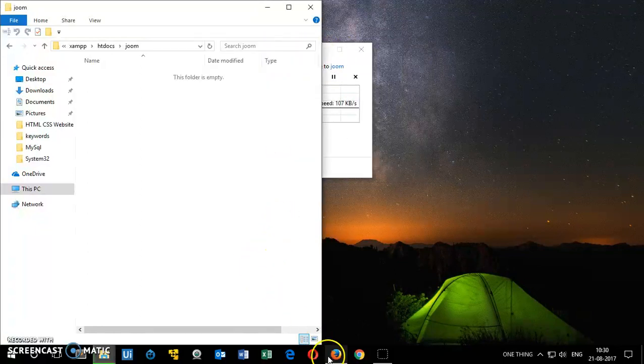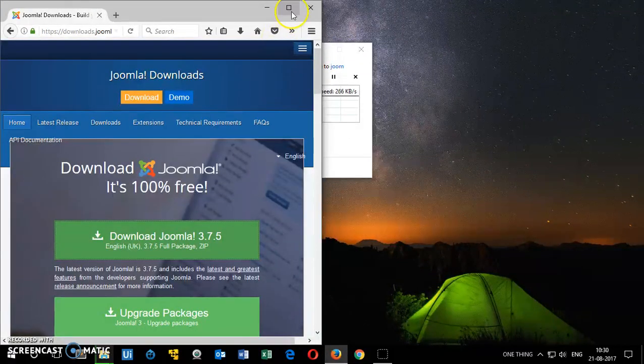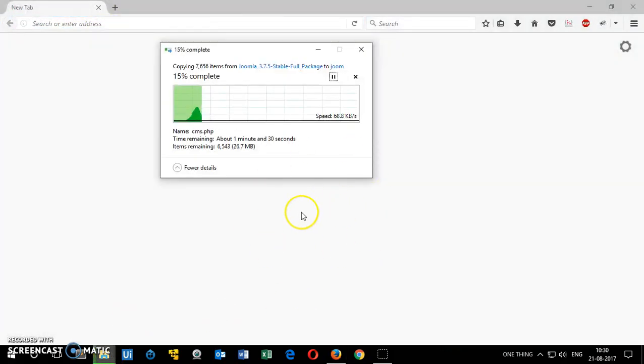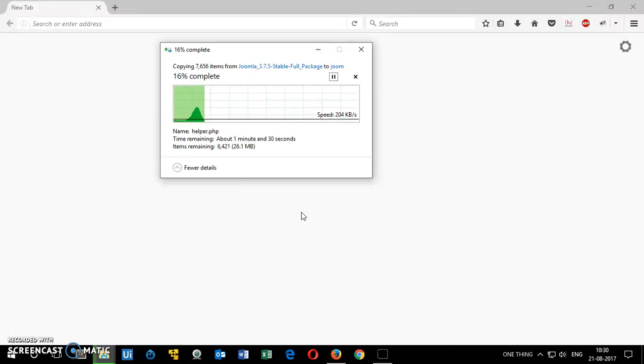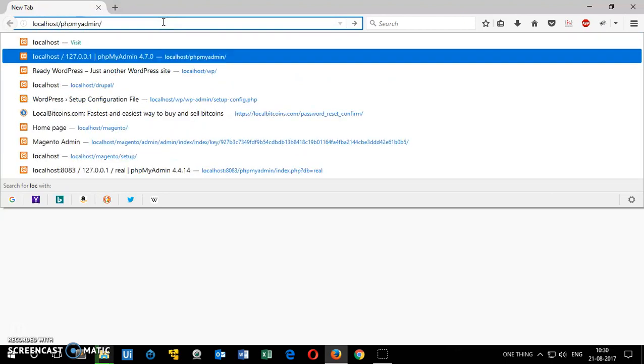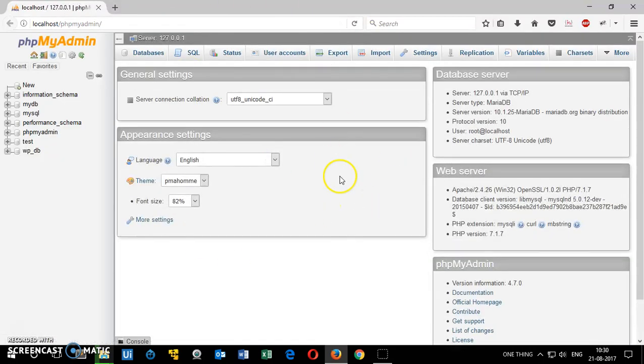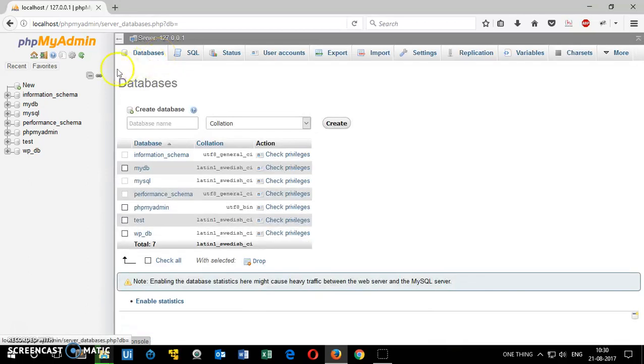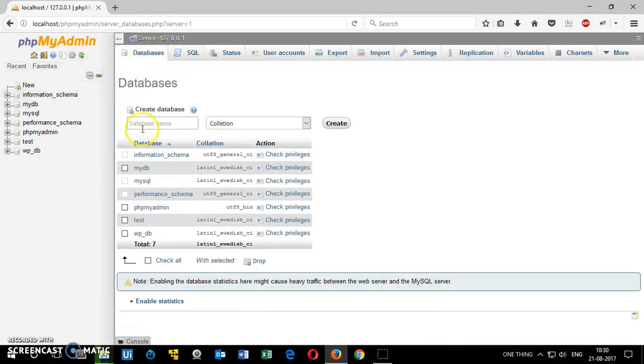In the meanwhile we will go ahead and check our phpMyAdmin. So basically when you're going to install any CMS on local computer you need a database. So we are going to create a database. To create a database on XAMPP or WAMP server you simply go to localhost slash phpMyAdmin and then hit enter. So this is your phpMyAdmin interface. It's very easy and simple. To create a database you can click here databases or you can click here new and then name the database.